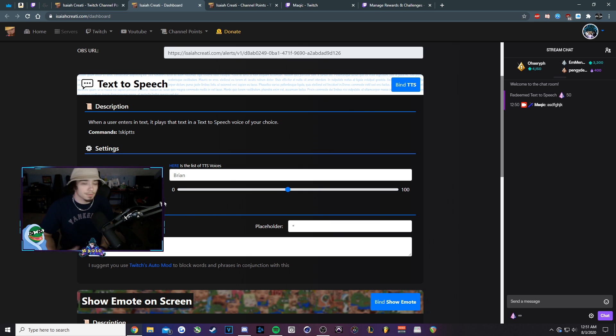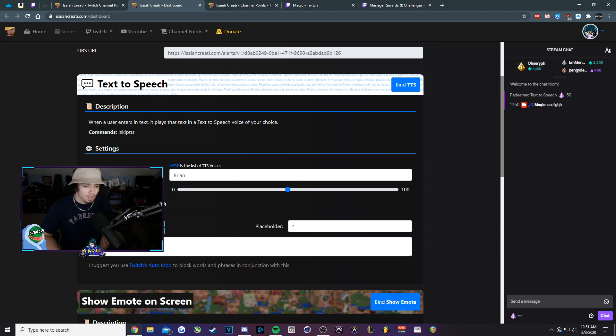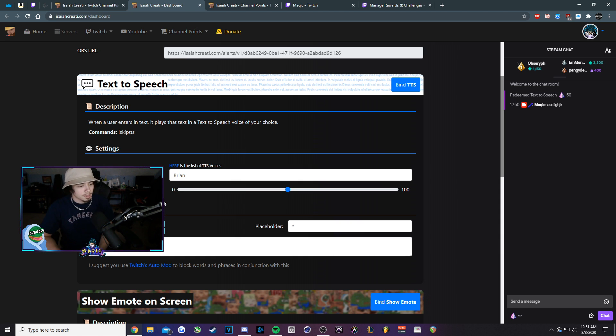But if you guys have any further questions, feel free to pop into my stream. I might be live, so I might be able to help on the spot. If not, leave a comment and I'll try my best to get to it as soon as possible.